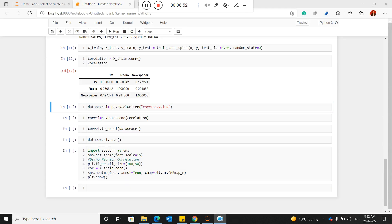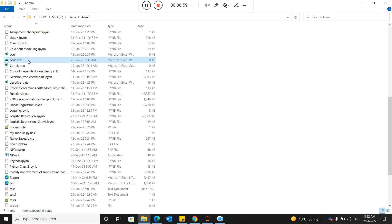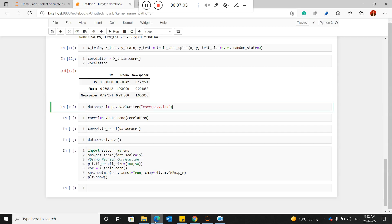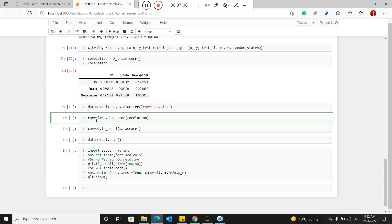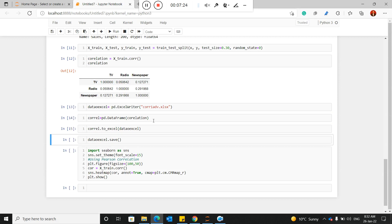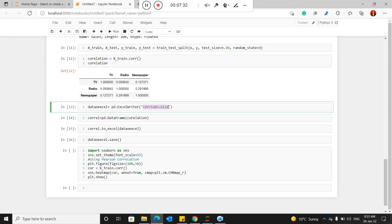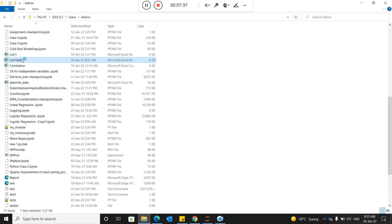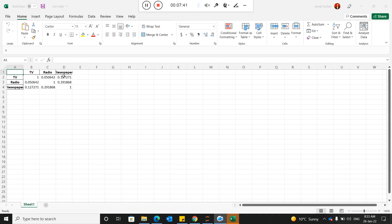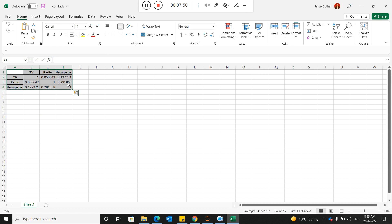The Excel file has been created in the C directory but it is currently empty — I only created the file name. Now I need to pass the correlation data into it. I assign a short variable name 'cory' to the correlation result, convert it to a pandas DataFrame, pass it to the Excel writer, and save it. Now all the data is saved in that file. You can see the Excel file now contains the full correlation matrix, which you can directly use in your reports.